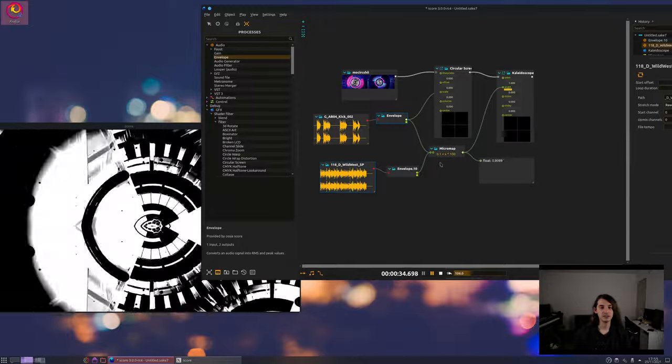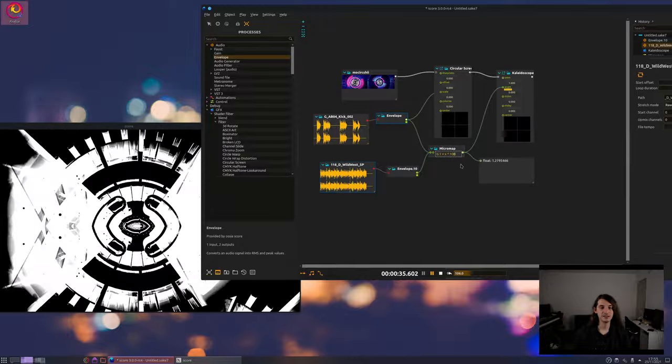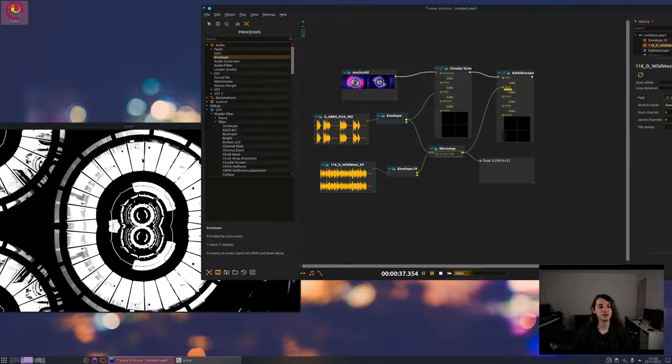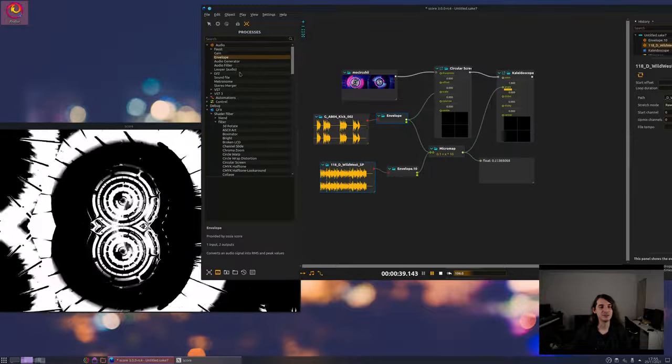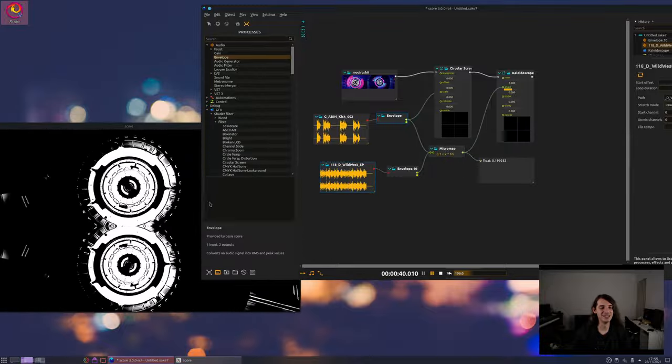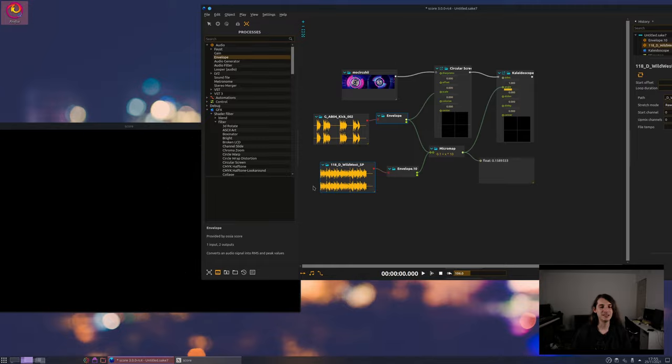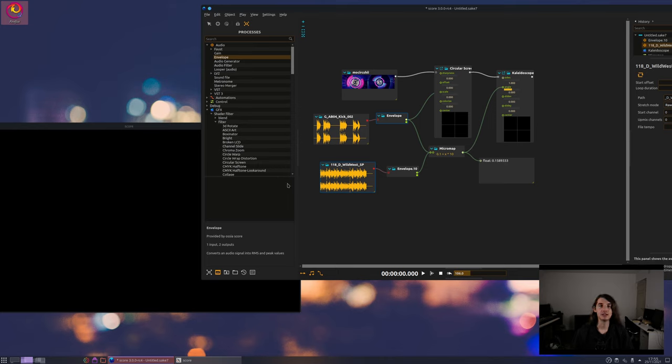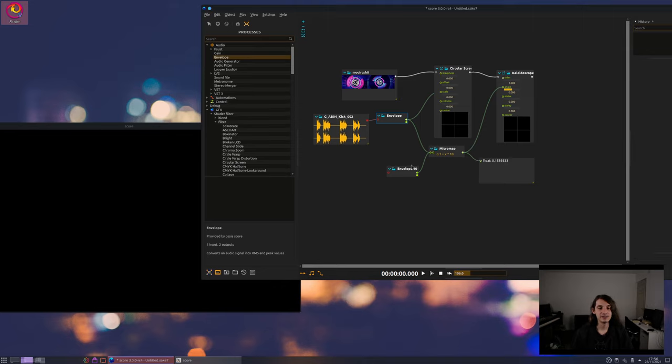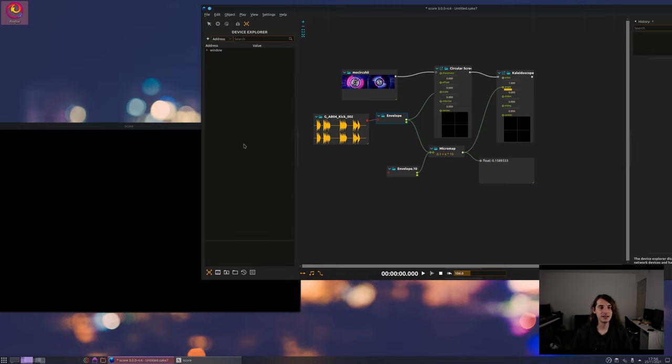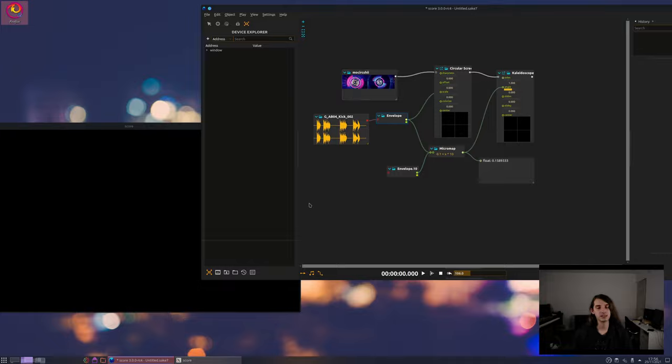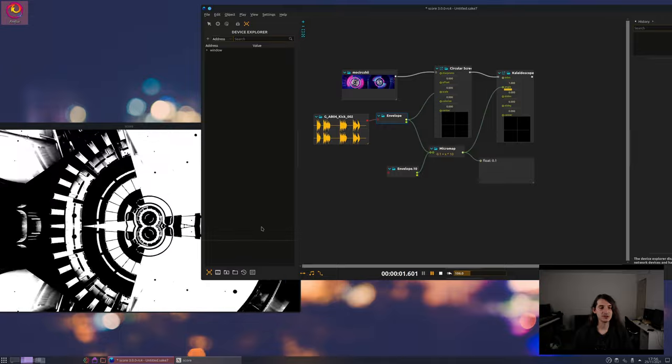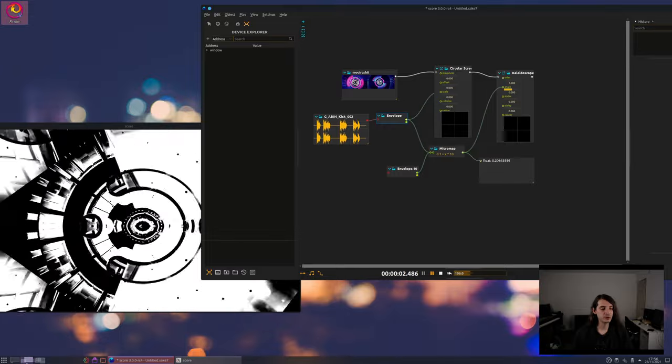So you can very easily that way have some sound that will change things on your visual. So that would also work with say microphone input. For instance oh yeah that's something I can try, that is using my microphone input to change things.